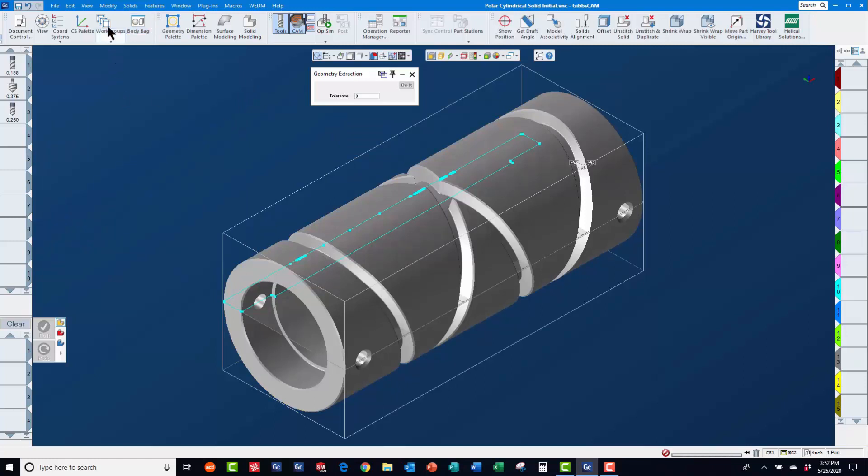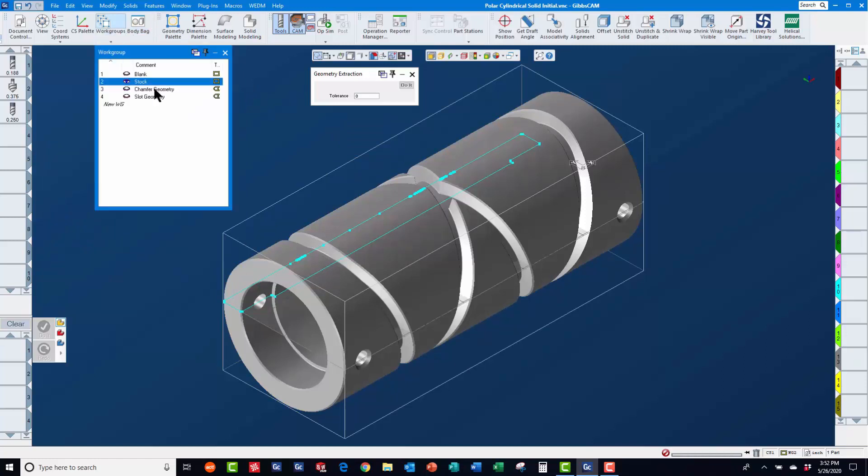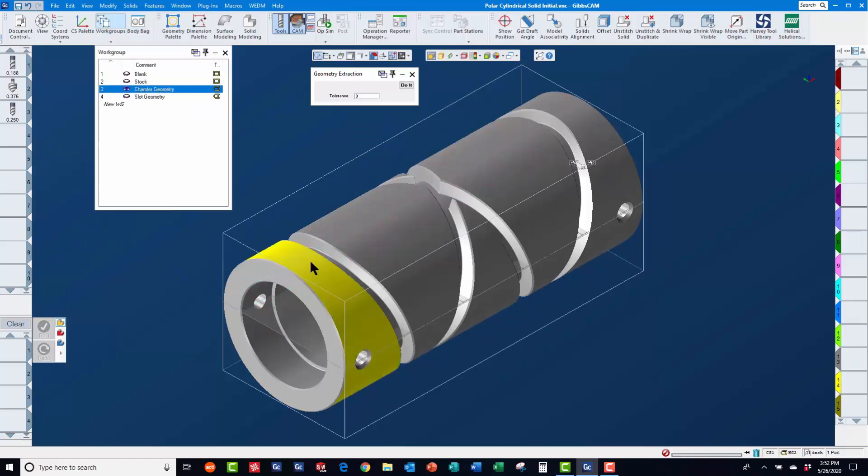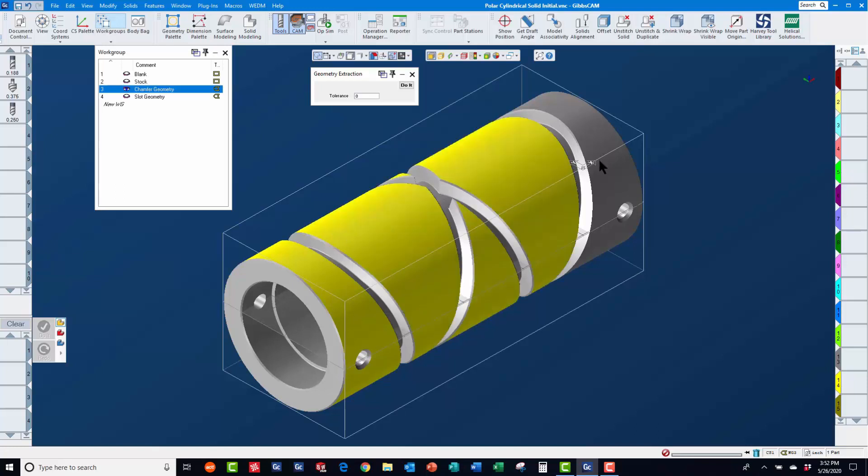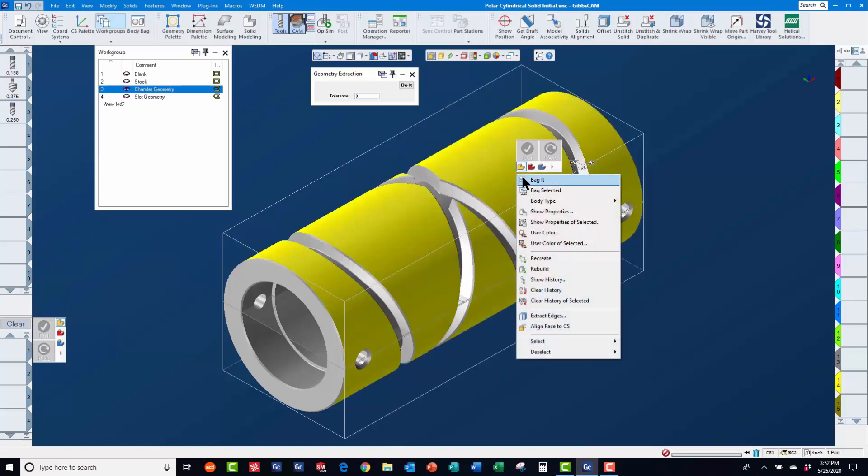Now, we will switch to work group 3 and select the outer faces of the solid to extract geometry for machining the chamfers.